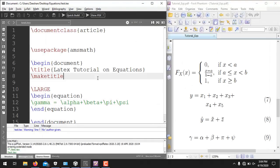Hopefully you have learnt how to write equations in LaTeX of different kinds, including simple plain equations with subscripts and superscripts, summations, integrals, multiline equations, piecewise equations, variables with accents, and Greek letters. Thank you for watching and kindly stay tuned to our channel.